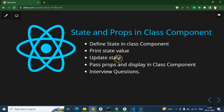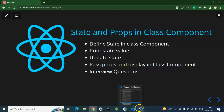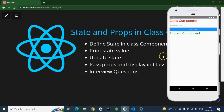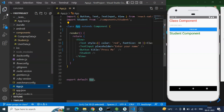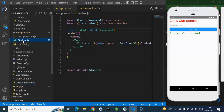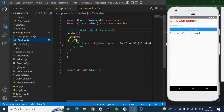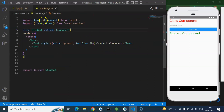Let's talk about the points we'll cover. First, we need to define state in a class component and print its value. After that, I'll show how to update state, how to pass props, and how to display props in a class component. At the end we'll cover some important interview questions. Here is our emulator — we have app.js which is a class-based component from last video, and student.js where we will pass props.